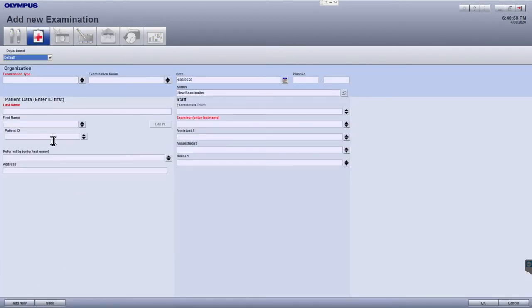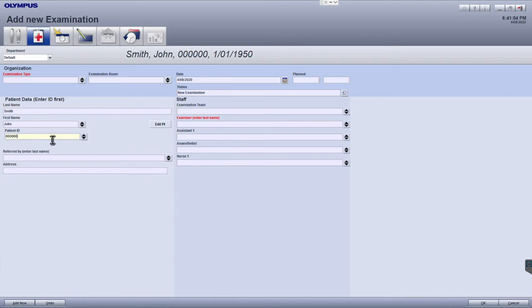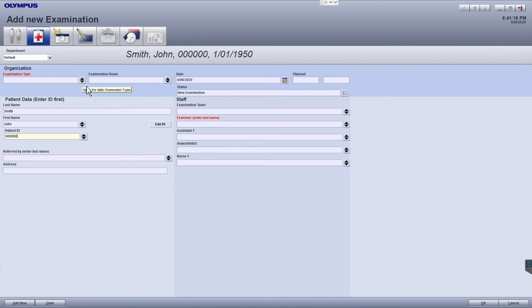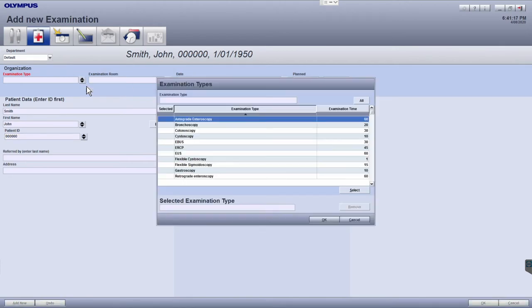First enter the patient ID to see if this patient exists in the database. If the patient exists, the other patient details will populate automatically. Enter all relevant examination details for this examination by clicking on the arrow next to each field to display the available options.